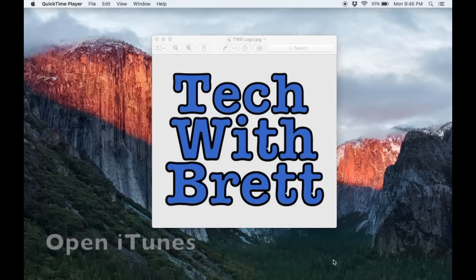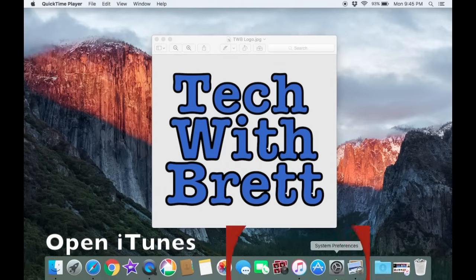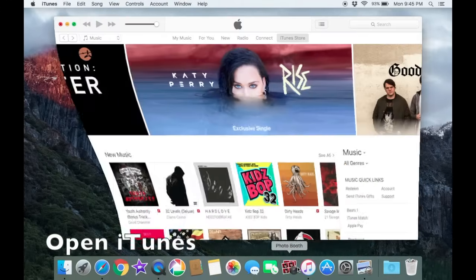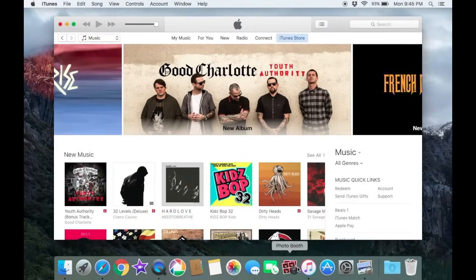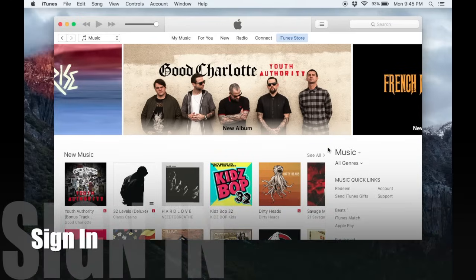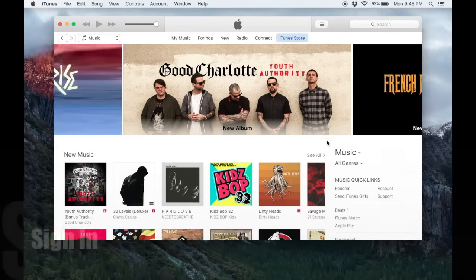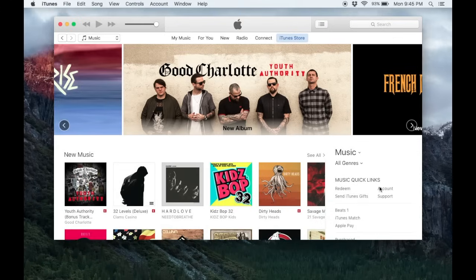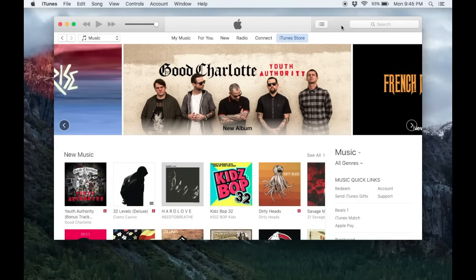The first thing you need to do is go into iTunes. Once you have iTunes loaded up, you need to make sure that you are signed in with your iTunes account where you have purchased your iTunes music. You can do this by going to account or you should see a sign in button at the top of the screen.